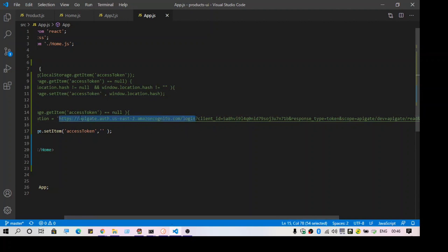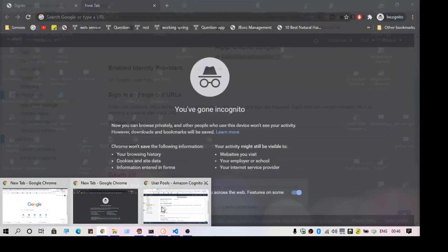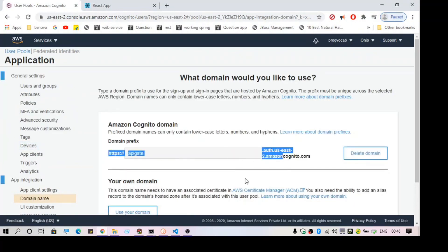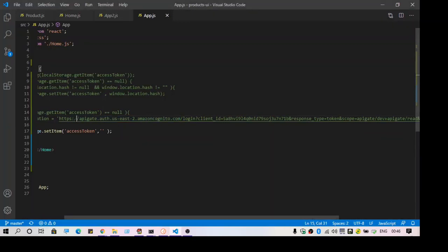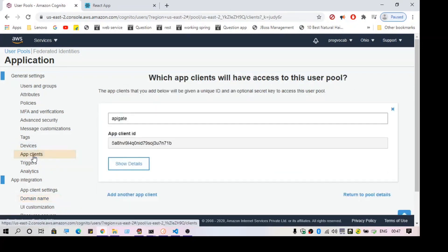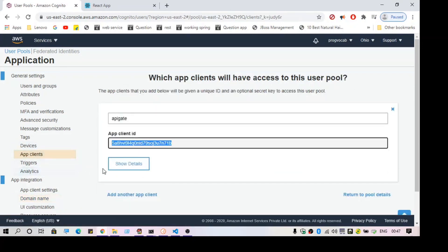This is the URL structure. The first part is the domain name — as you can see here, this is the domain name. Then you append '/login' and pass a few parameters. The first parameter is 'client_id', which is the client ID we got when we created the app client. The second parameter is 'response_type=token' — this is required by default.